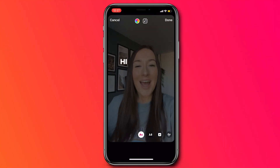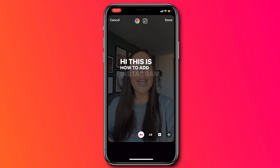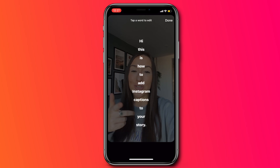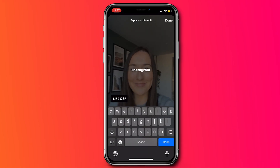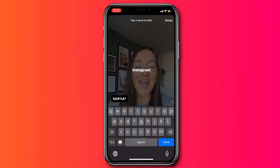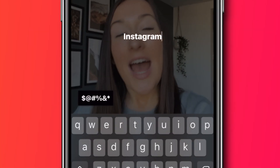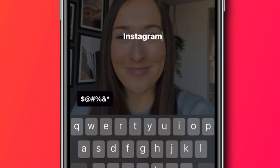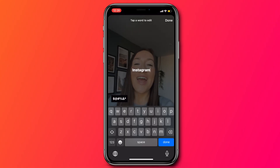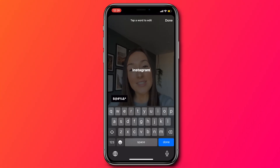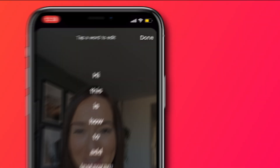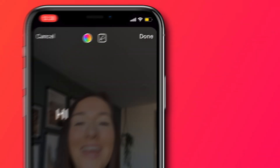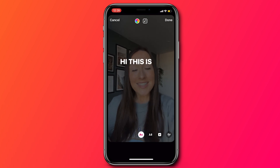You'll see your captions appear on screen. You can click on them to edit them if any of the words are wrong. You'll also see we have a swear button here above our keypad, and you can add in a bleep noise if you wanted to mask a word you've said. And now once you're finished doing that, click done and done again.